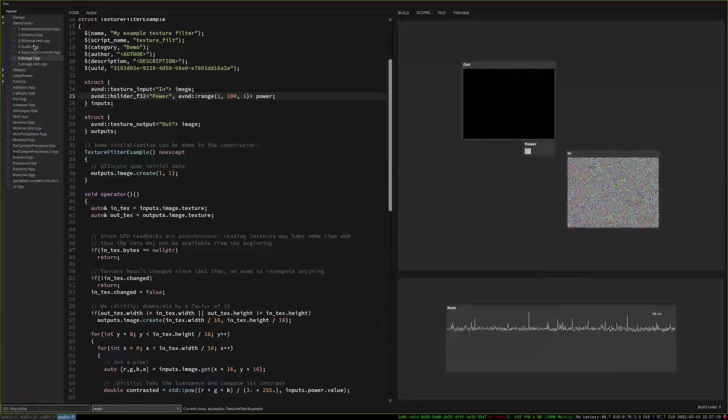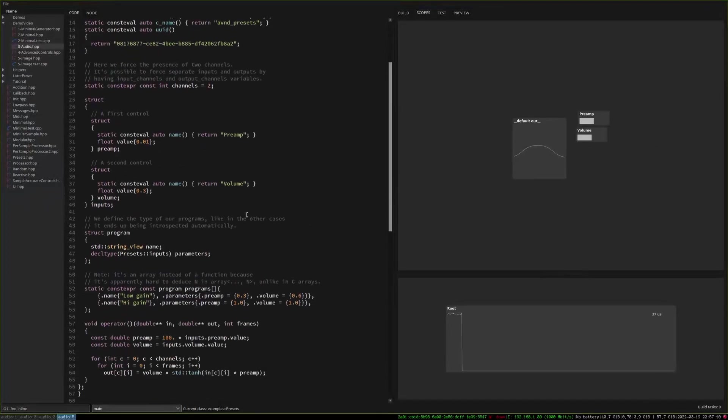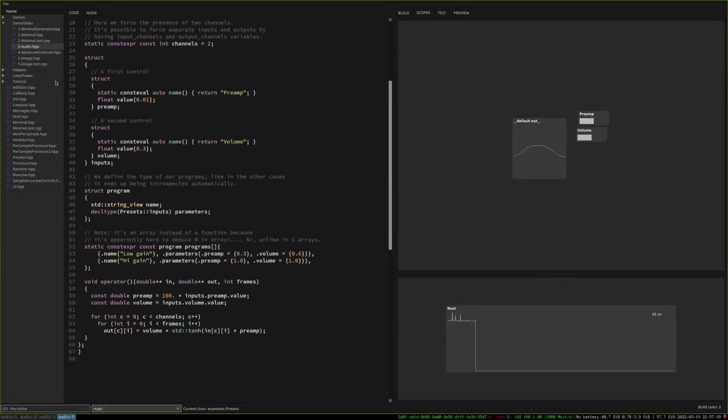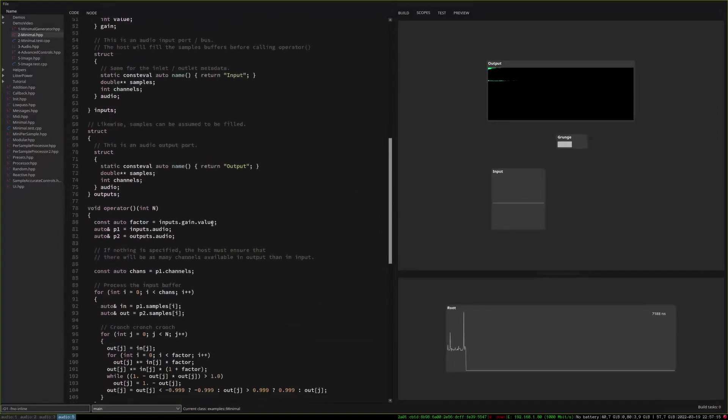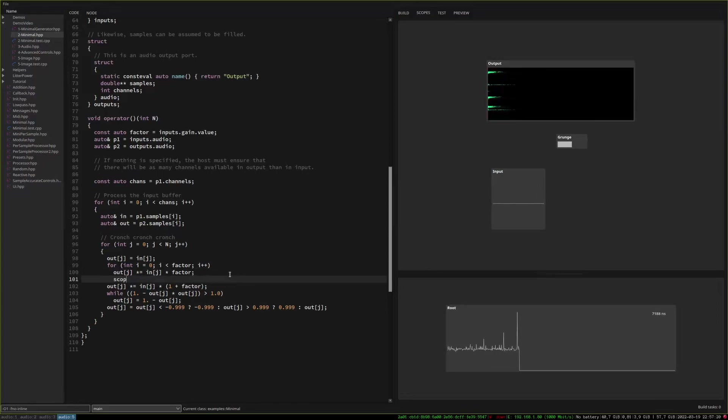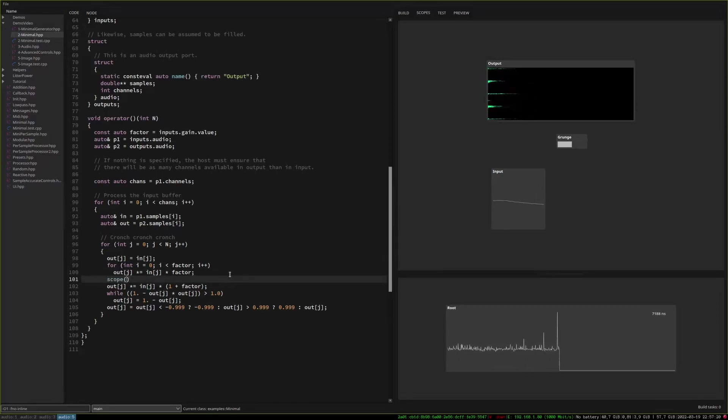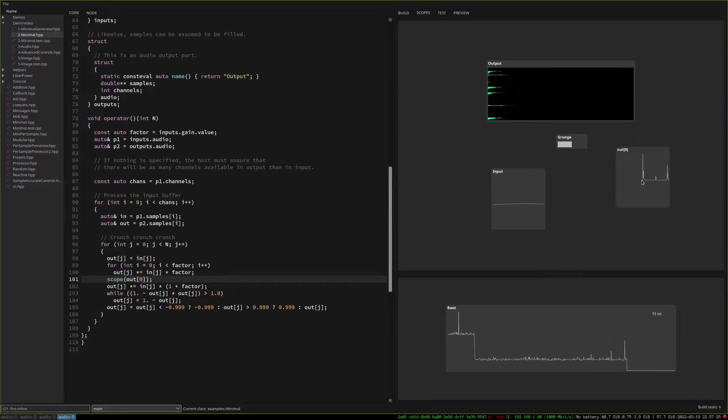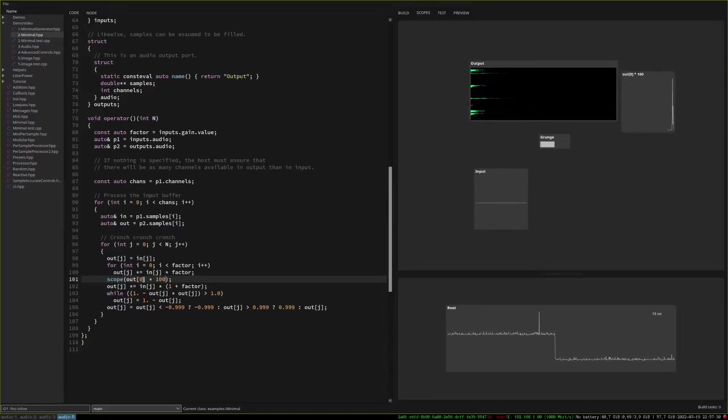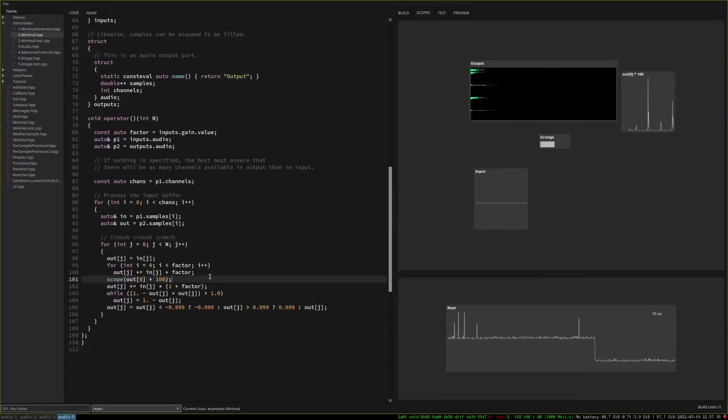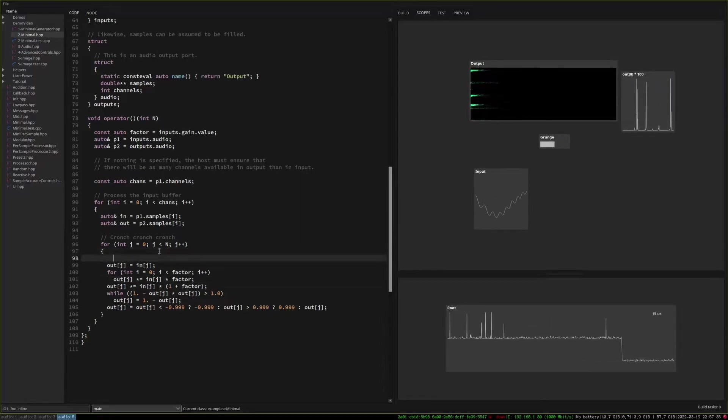So yeah so this is it for the main things and there are a couple of other useful features so for instance we can add if we have like intermediate values at any point we can say okay here I want to visualize out zero and we will be able to plot any value and perform computations things like that.